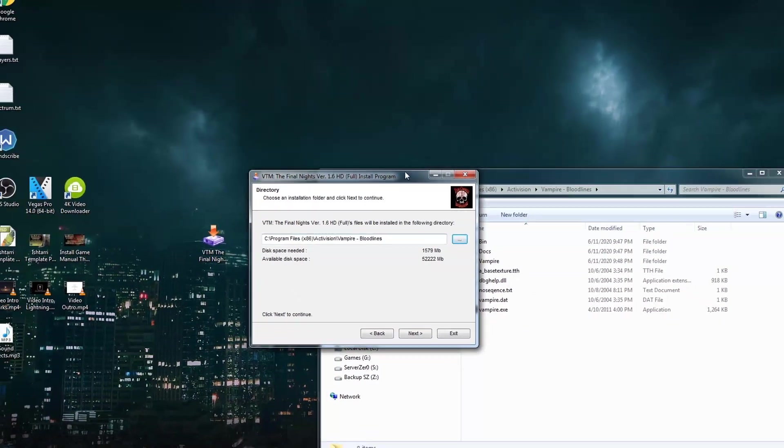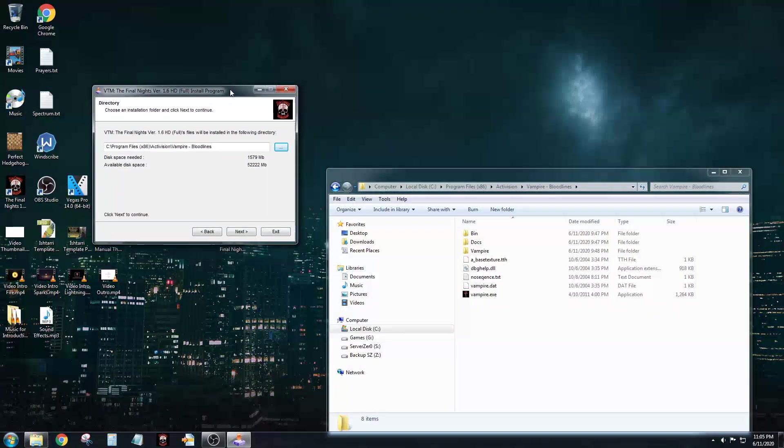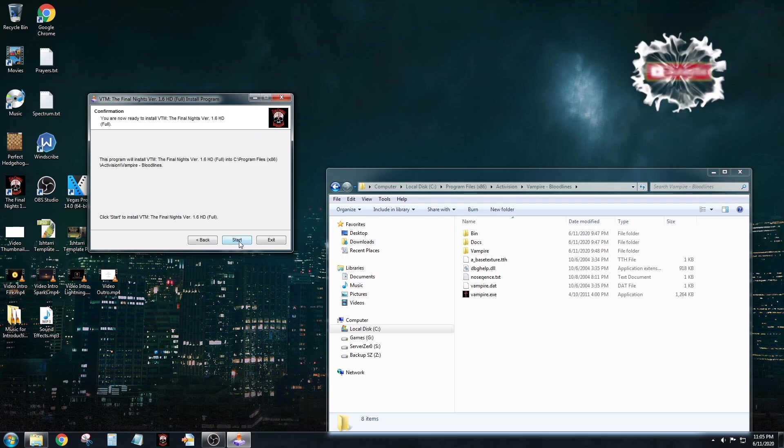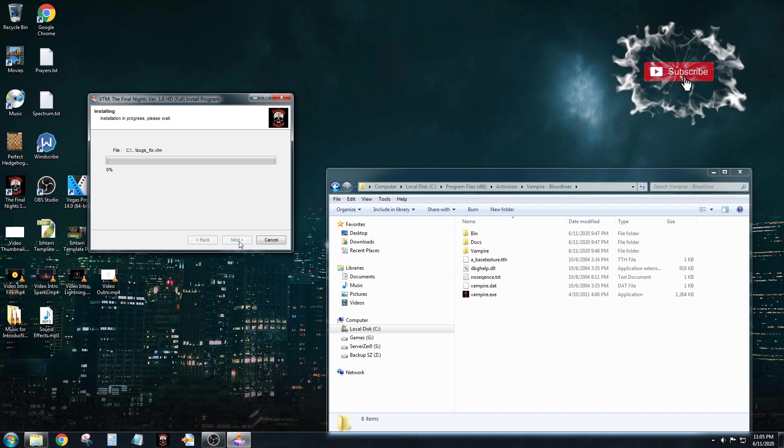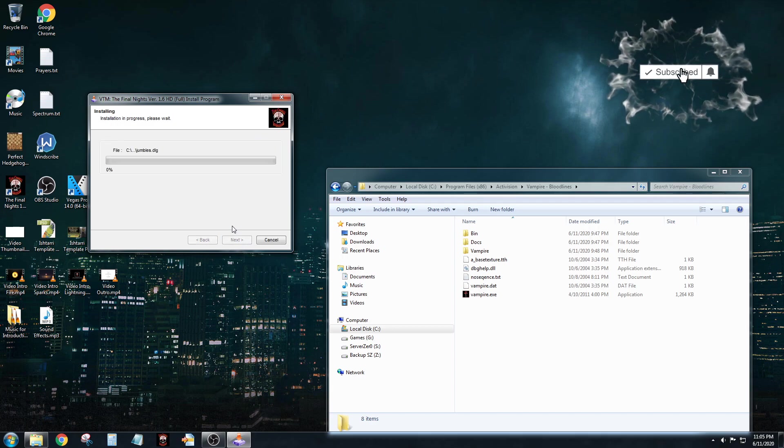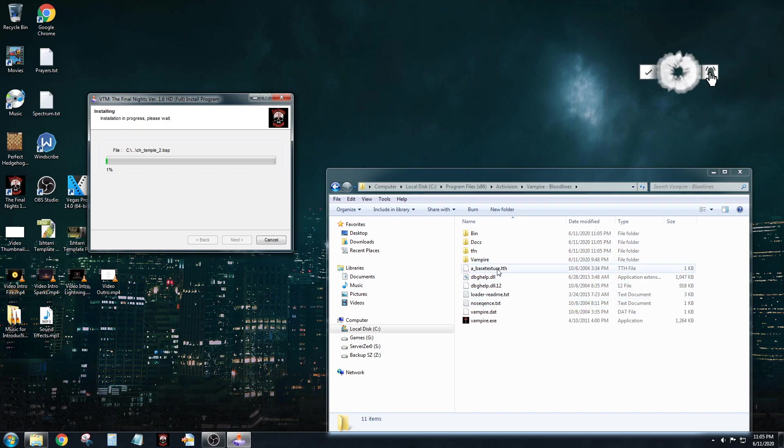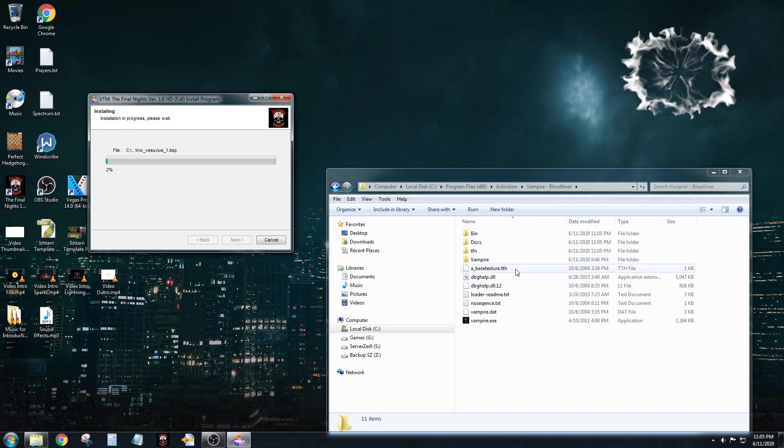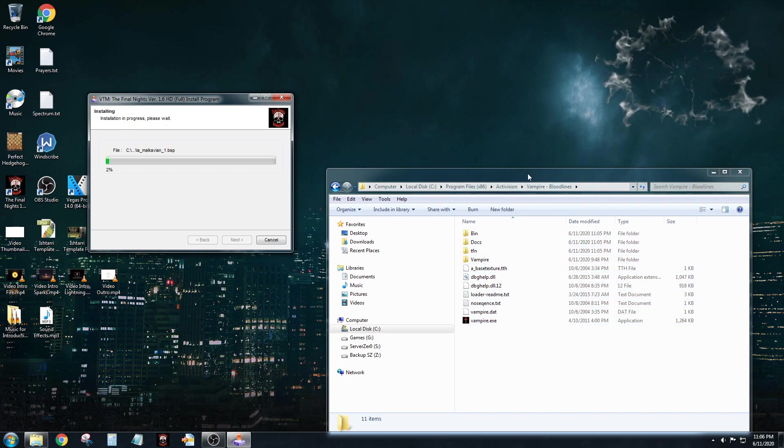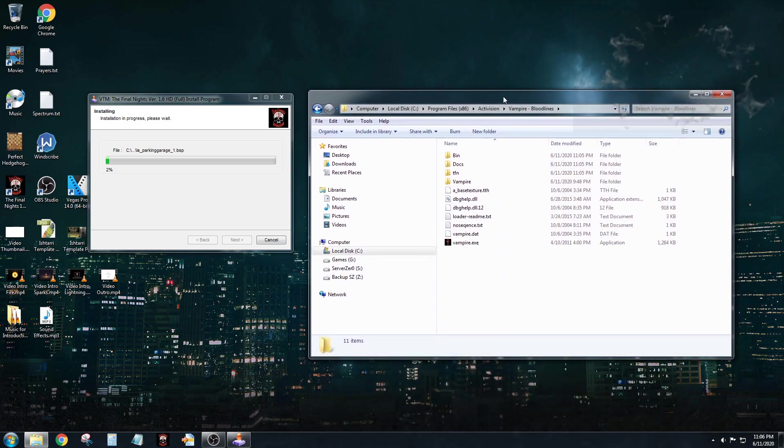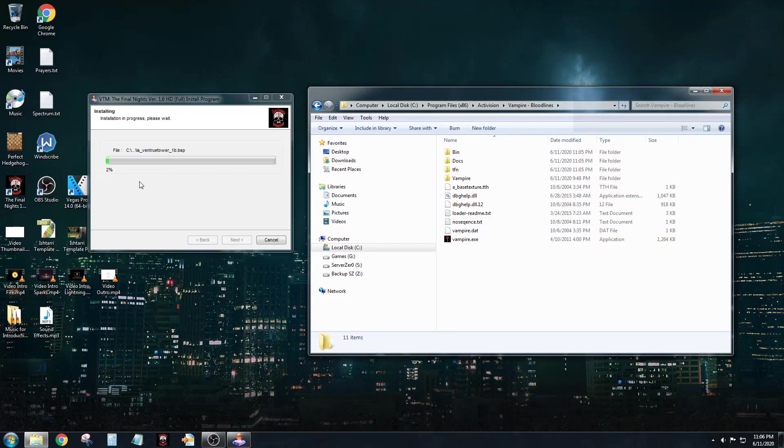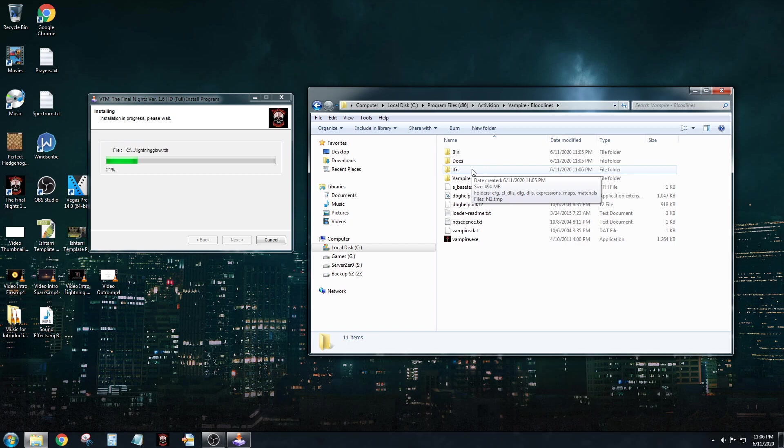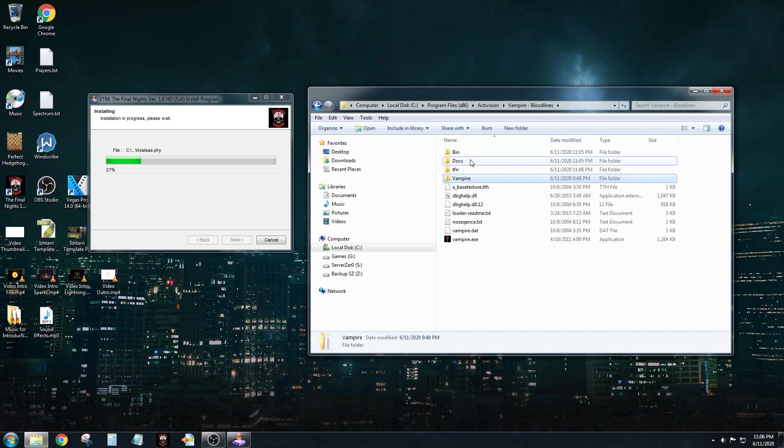Now it changes to Program Files x86, and that's the proper directory. So I want to click on Next, and I want to click Start. And as you're going to see over here, all sorts of different cool stuff is going to be populated while this is installing to the left. So far it's made the TFN directory, and that's where all the game files for The Final Nights is stored in. It doesn't touch any of these other directories.